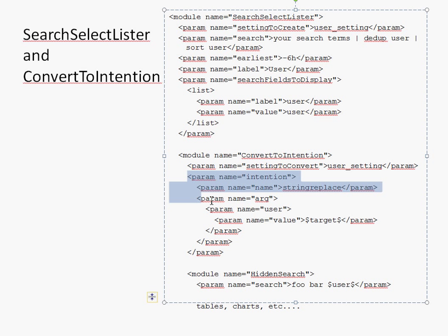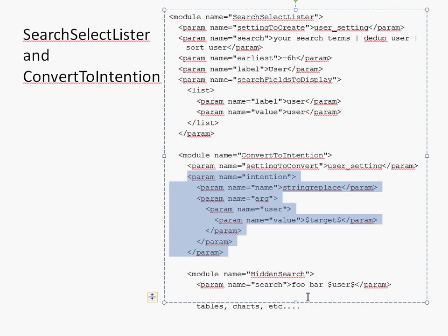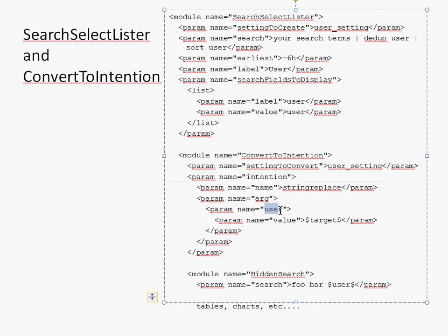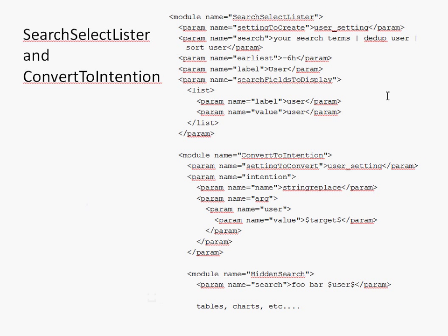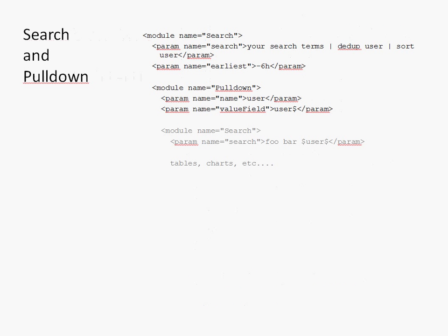Then, in the Splunk model, you use a convert to intention module or one of the other converter modules to convert that abstract setting thing into another abstract thing called an intention. So, here we see that it's converted the user setting and it's turned it into a string replace intention that is this block here. Then, finally, down in the hidden search, the dashboard developer can use dollar user dollar, and that will map to the user string replace intention that was created by the convert to intention module that converted the user setting key from search select lister. Do you have all that? Okay. Let's skip ahead for a second. We'll come back to search select lister, but let's first, just purely on the topic of intention, see how pulldown deals with all this stuff.